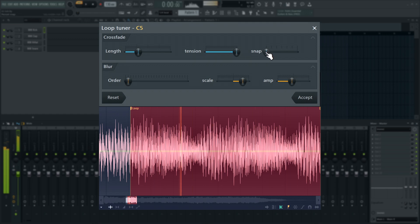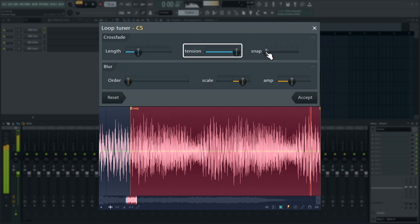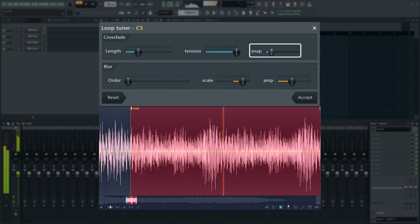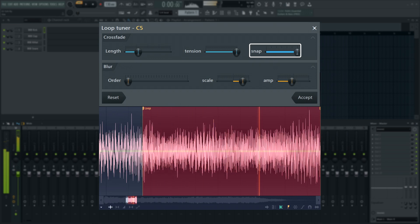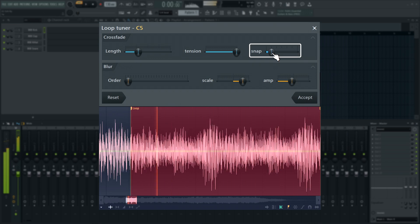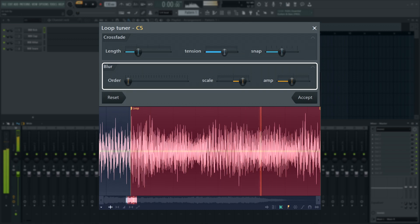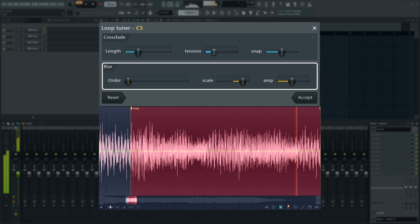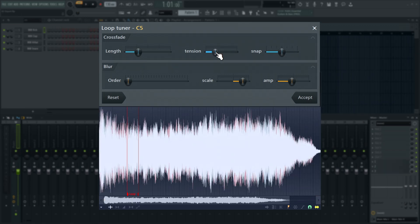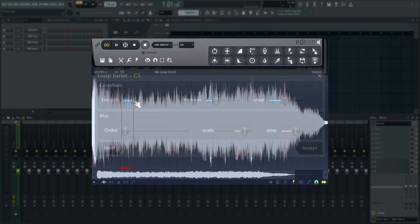Set the crossfade length here, this changes the loop size. Tension changes the crossfade handle tension, and Snap will detect pitch and snap the smearing echoes to multiples of the detected fundamental frequency. Blurring is a feature we'll explain later in the Convolution Reverb segment.